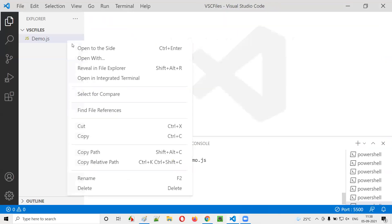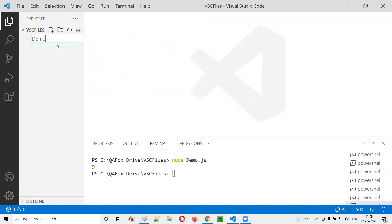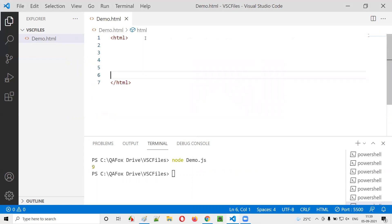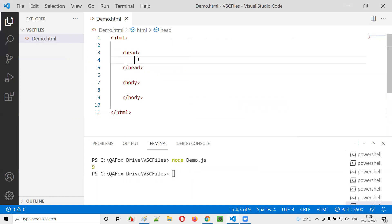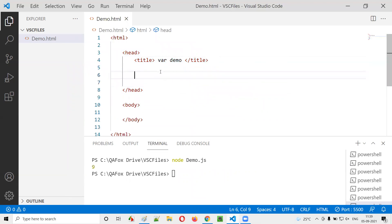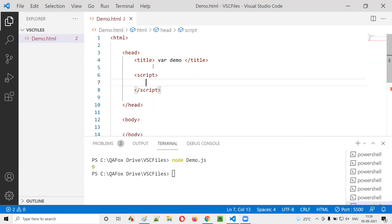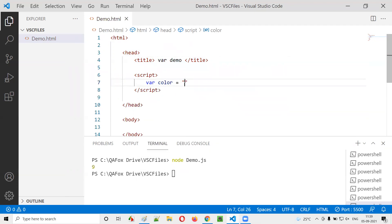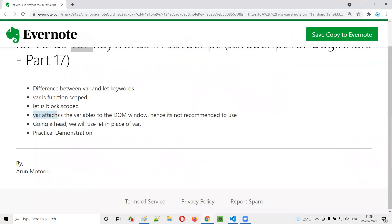First, I'll delete the JavaScript file and create an HTML file — demo.html. Inside the HTML file I'll write some sample HTML. In the head I'll create a title tag. Inside the script tags I'll create a variable: var color is equal to red. I'm going to explain the drawback of the var keyword. When you declare a variable with var and assign it a value, what happens is this particular color variable gets attached to the DOM window object.